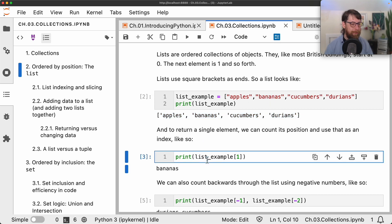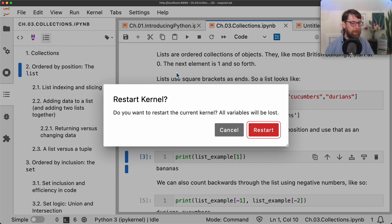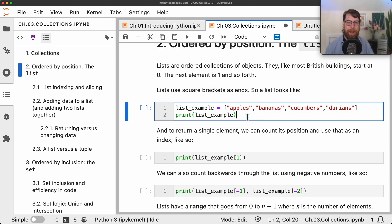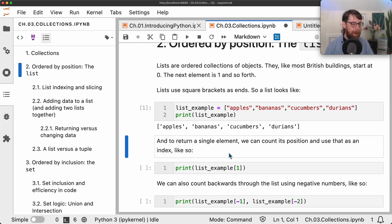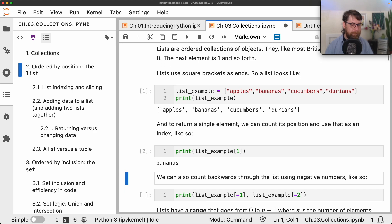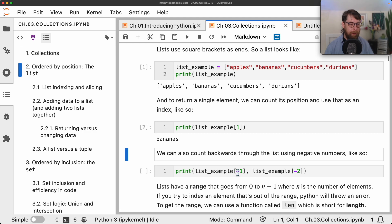We can count backwards through the list using negative numbers. Printing list_example[-1] gives the last item, and list_example[-2] gives the second last item, and so forth.